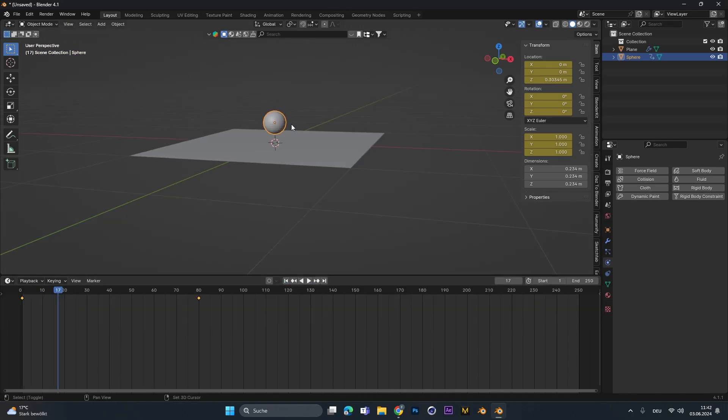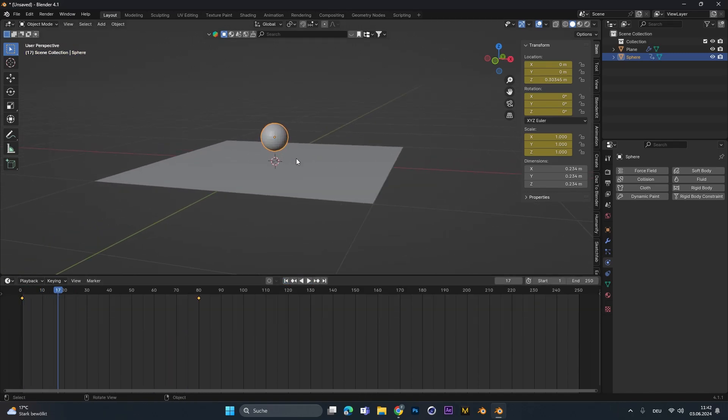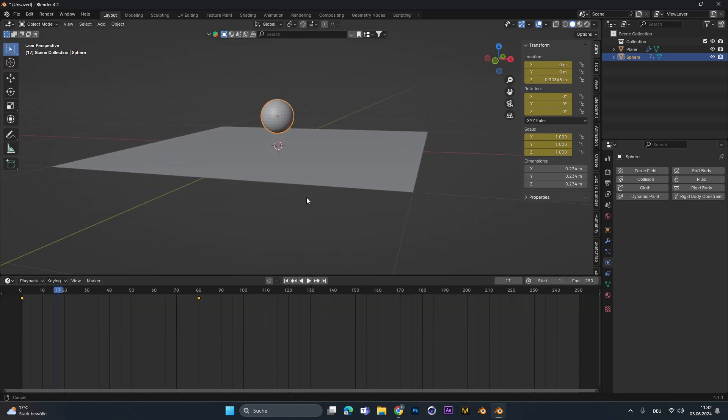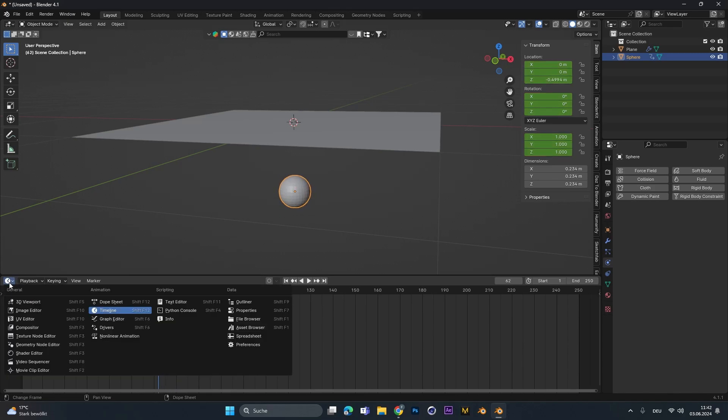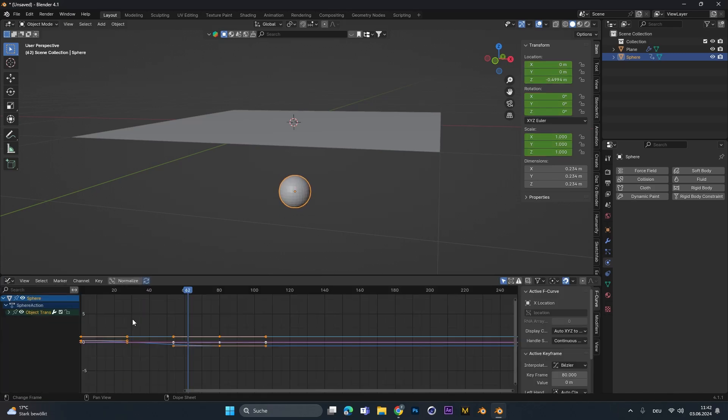Now for the animation, we want that the product moves fast in the beginning and then slows down in the end. So therefore we go into the graph editor.